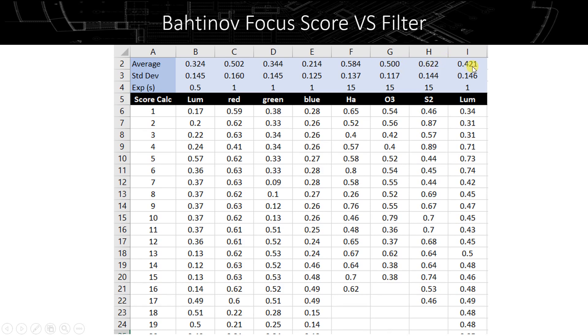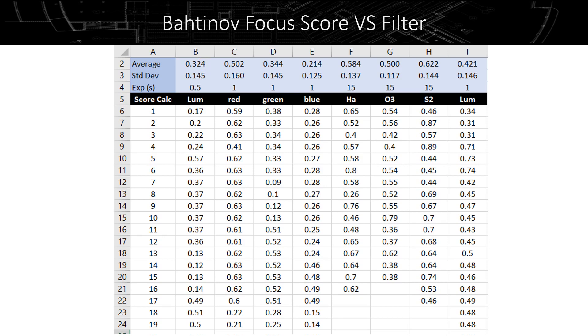But then I went back to luminance after this whole series of measurements were recorded. And you can notice that the average number for the luminance filter, when I came back to it, is a little bit worse than the average number that I recorded the first time I went through the numbers with the luminance filter, which suggests that my focus was, I was losing a bit of focus, if you believe these numbers. And I think there is some reason to believe them, as I'll show you when I show you a couple of pictures that I took that night.